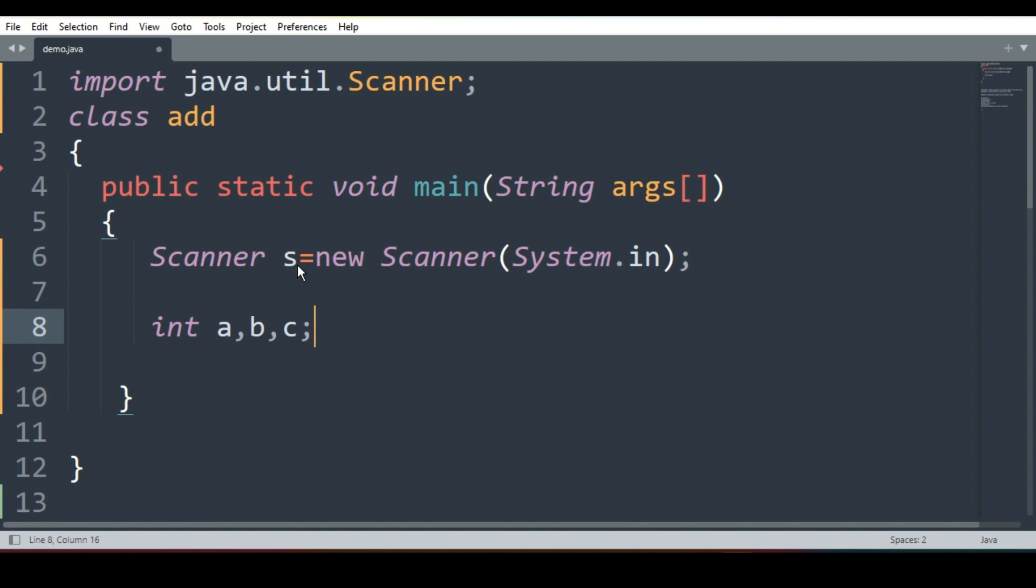Now remember, let's recall our steps of writing program. What are the steps? First think about what are my inputs? What will be the process and what will be the output? Now what is the input here? We will enter two numbers. What is the operation? Addition will be performed. And what's the result? We have to print the addition answer.